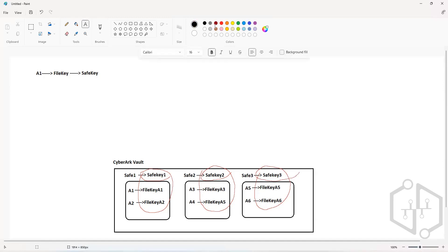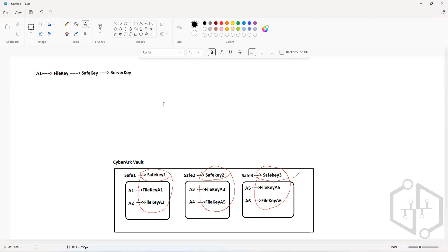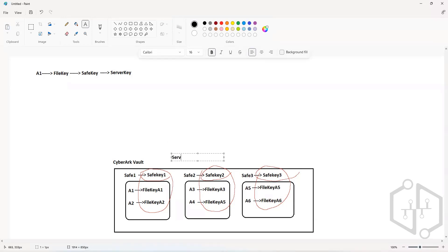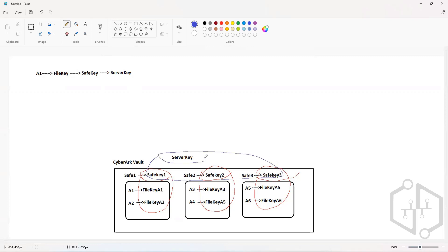The safe key is again encrypted with a symmetric encryption key called the server key. The server key is created — there is going to be one single server key per vault. The server key will be responsible for encrypting all the safe keys.